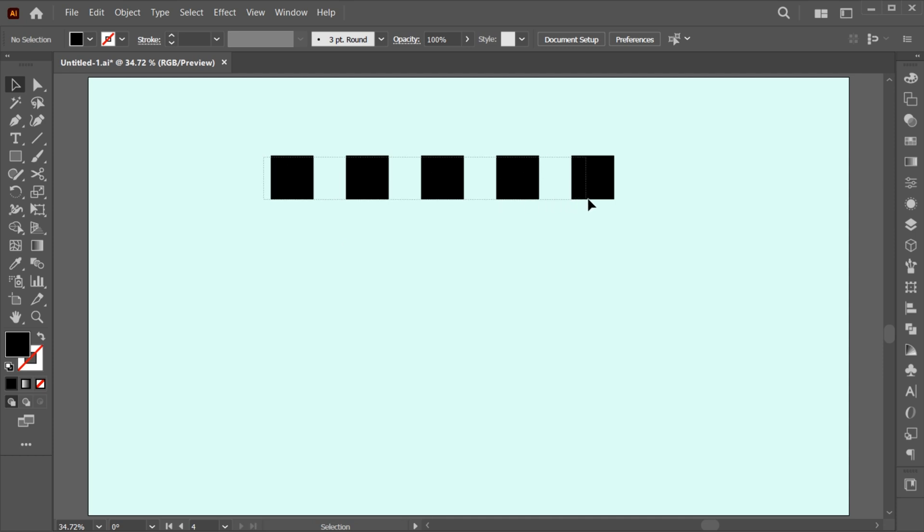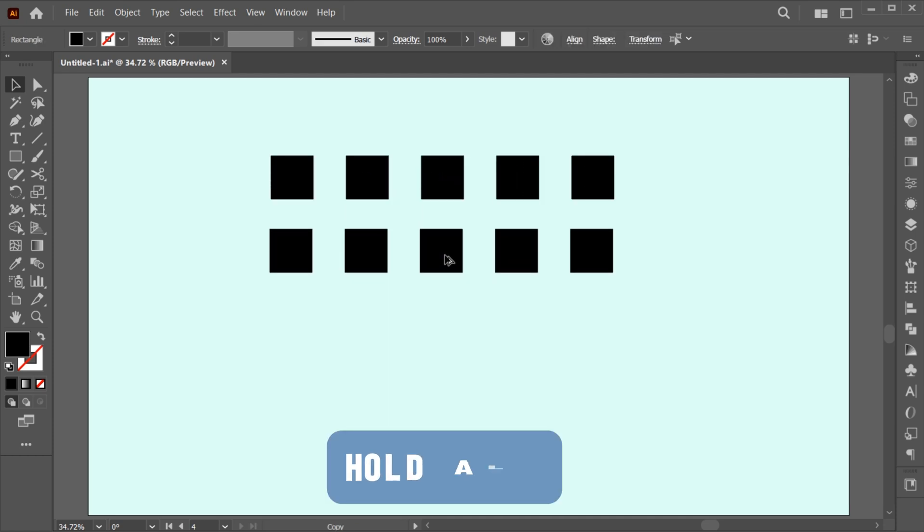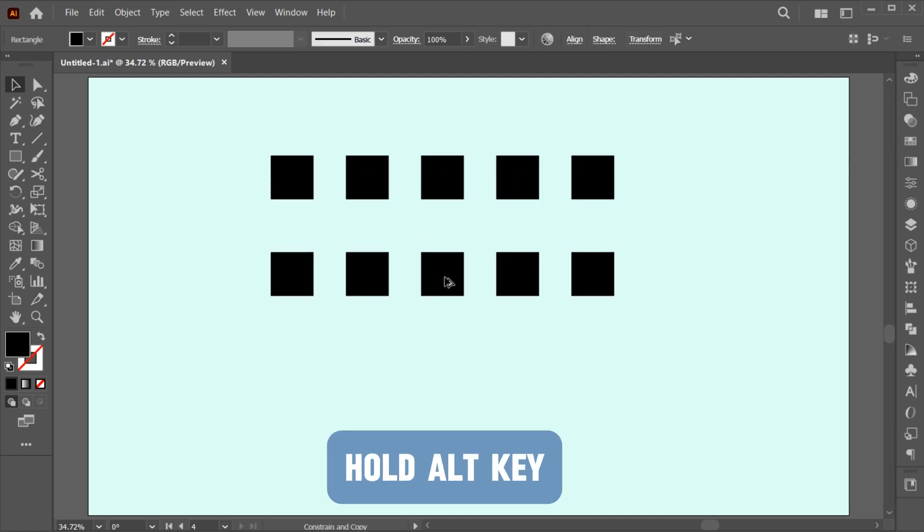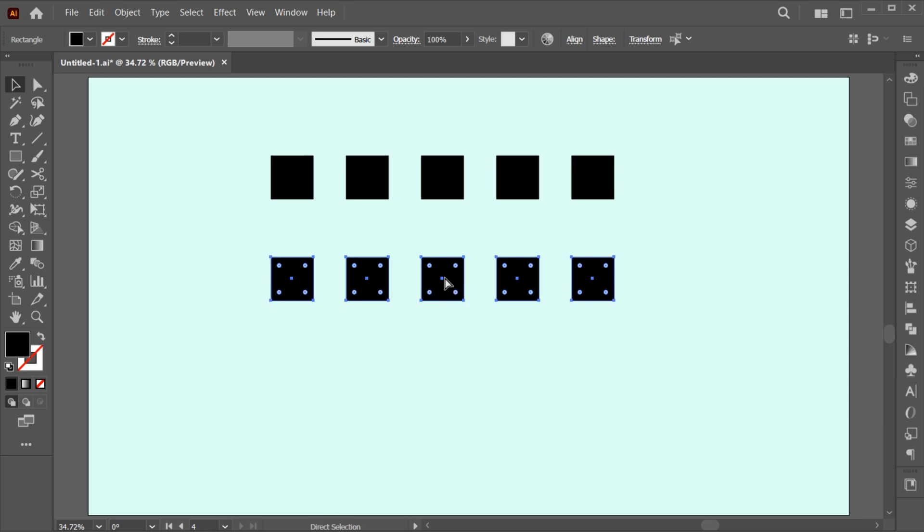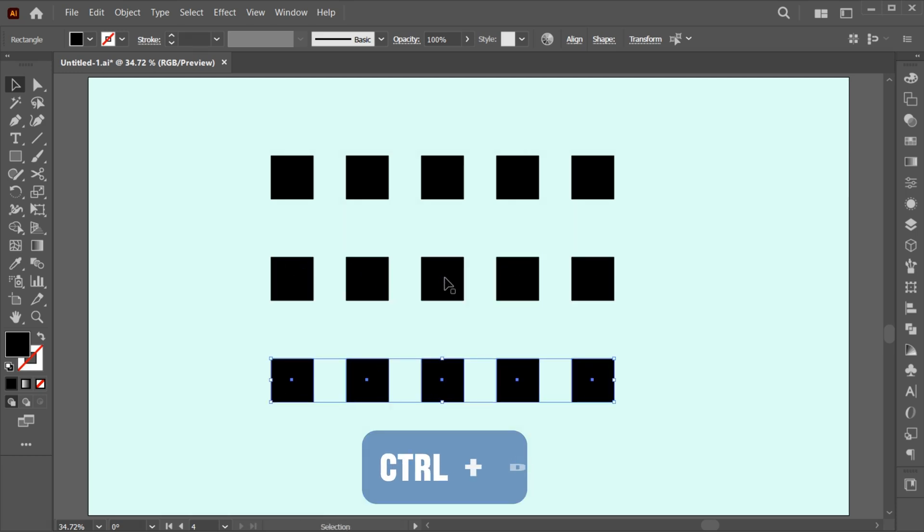Select all the rectangles, hold the ALT key and create a copy of it. Again, press CTRL plus D for duplicate copy.